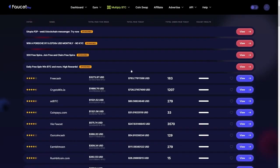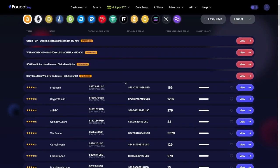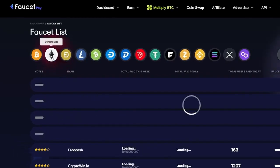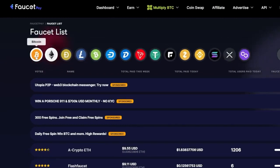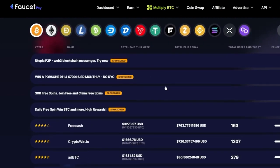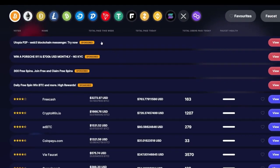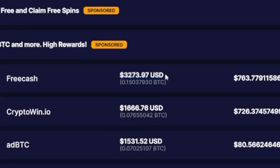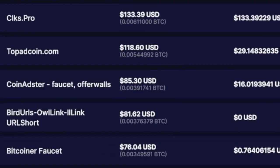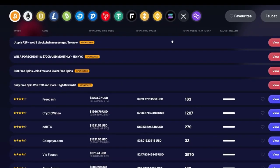When you click on the faucet list, you will get all of these faucets, which are rated. But first of all, you can see you can change from Bitcoin to Ethereum, to Dogecoin, to Litecoin, and all of these other ones. But let's stick to Bitcoin. So I can tell you what do you have to watch out for? You can see this total paid this week. And you can see down there in this column that for example, free cash got $3,000 paid this week to their users.